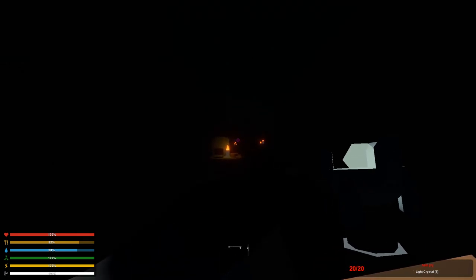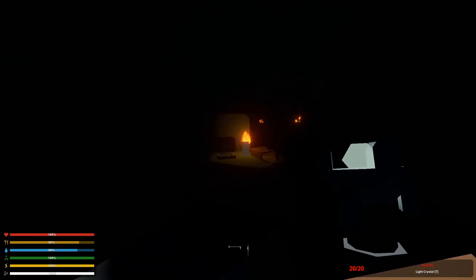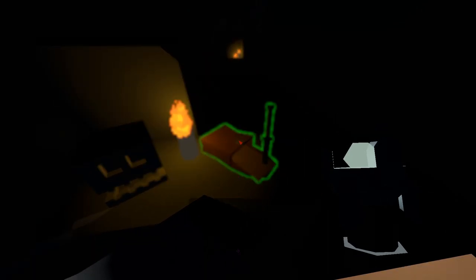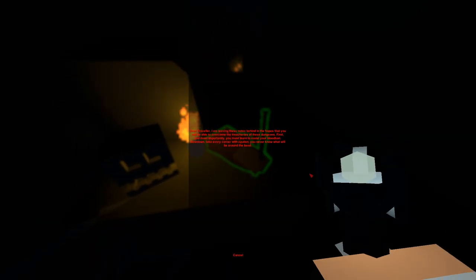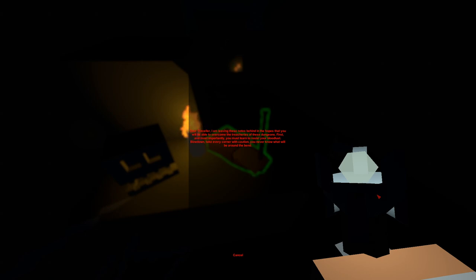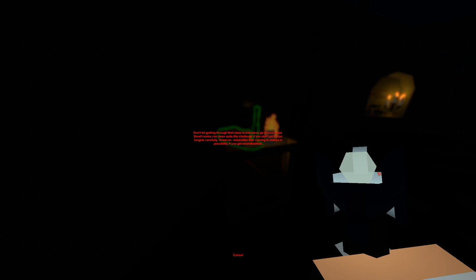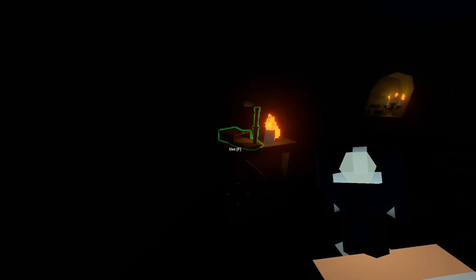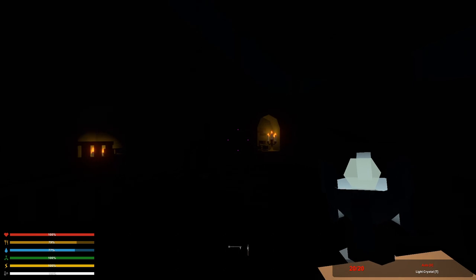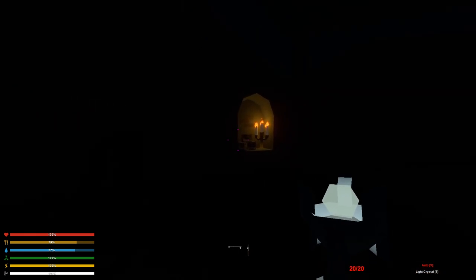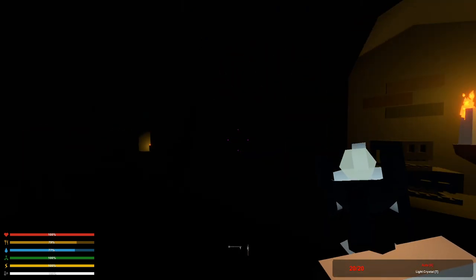All right, we're in the dungeon. Dear traveler, I'm leaving these notes behind in the hopes that you will be able to overcome the treachery of these dungeons. First and most importantly, you must learn to resist your bloodlust. Slow down, take every corner with caution. You never know what will be around the bend. Running is always a possibility if you get overwhelmed. I'm not afraid of no ghosts, I'm not gonna run.